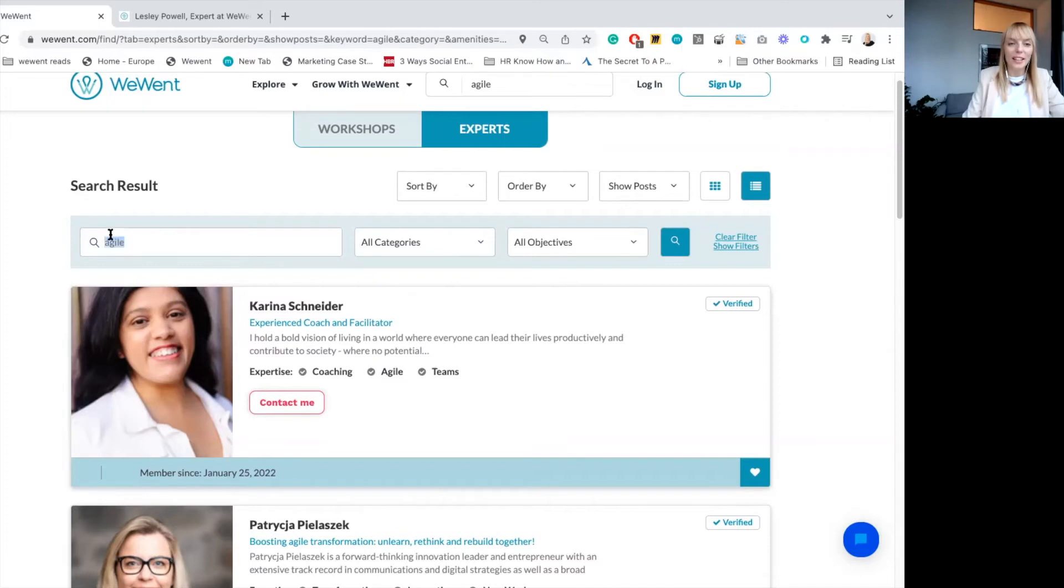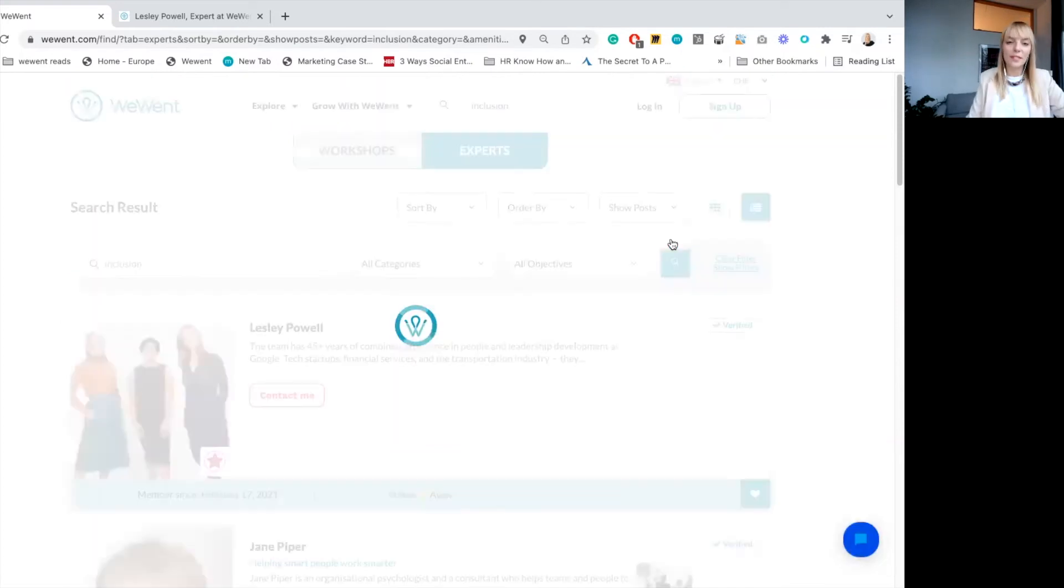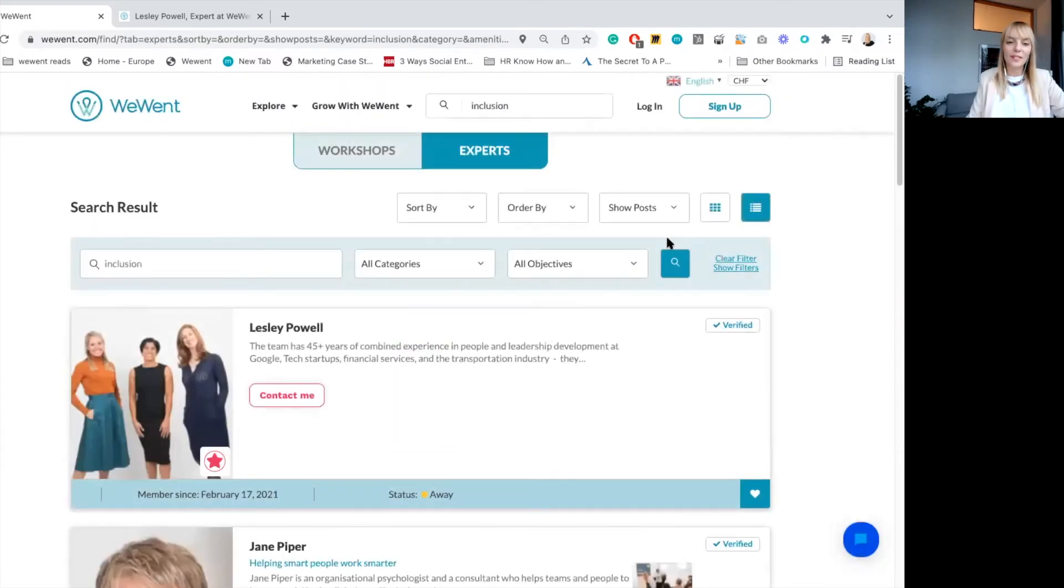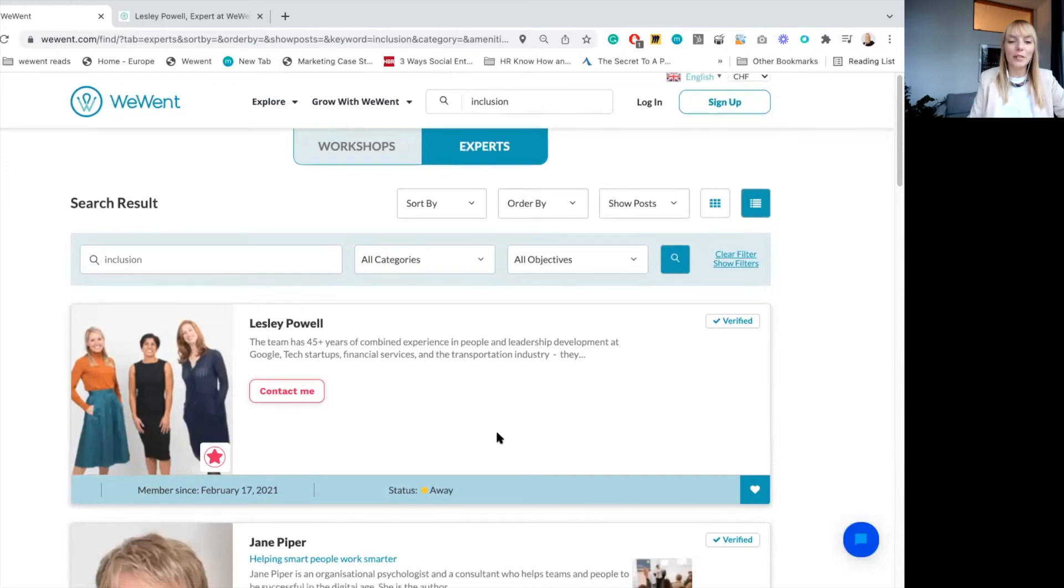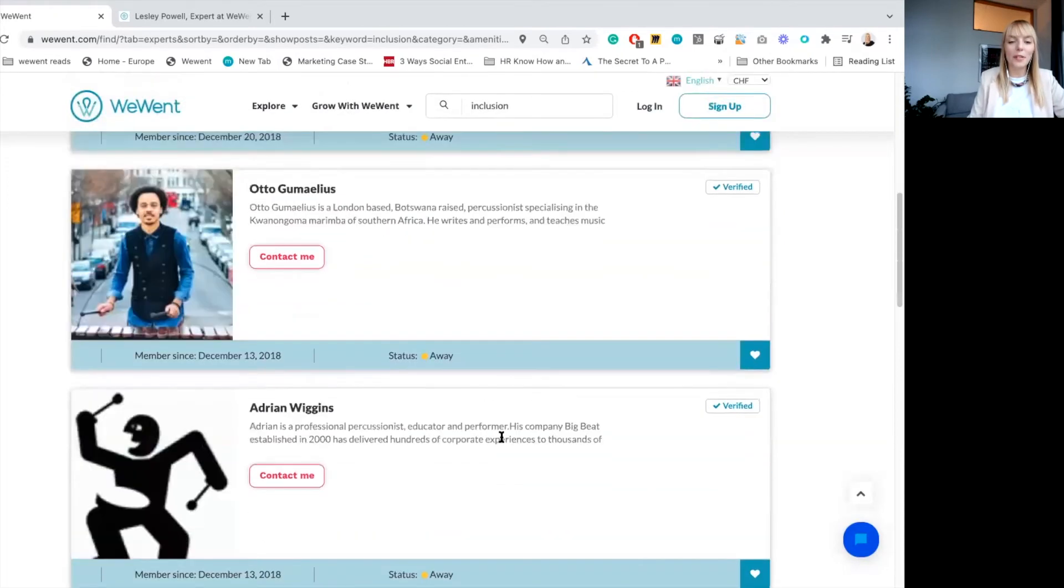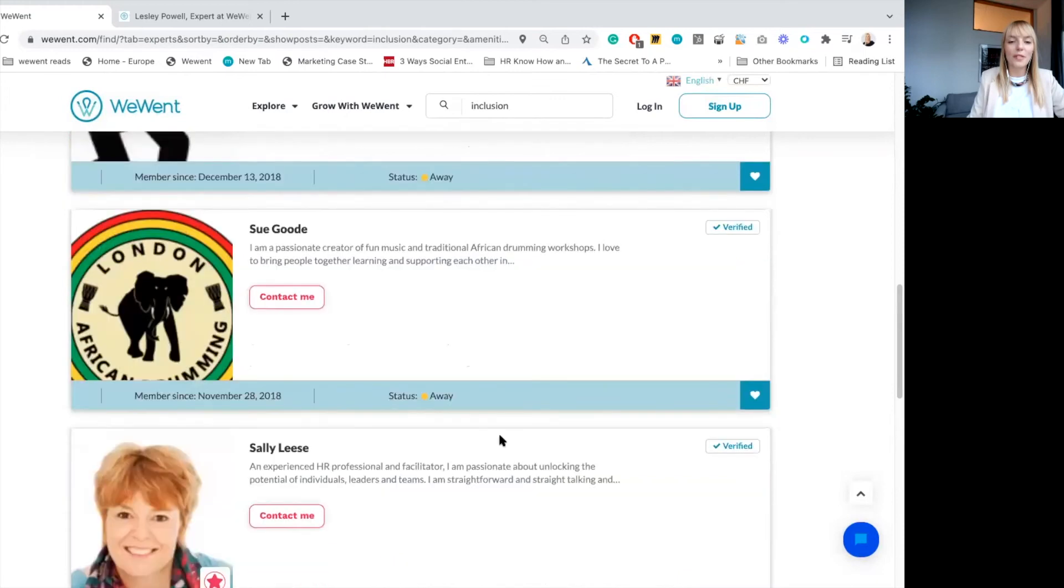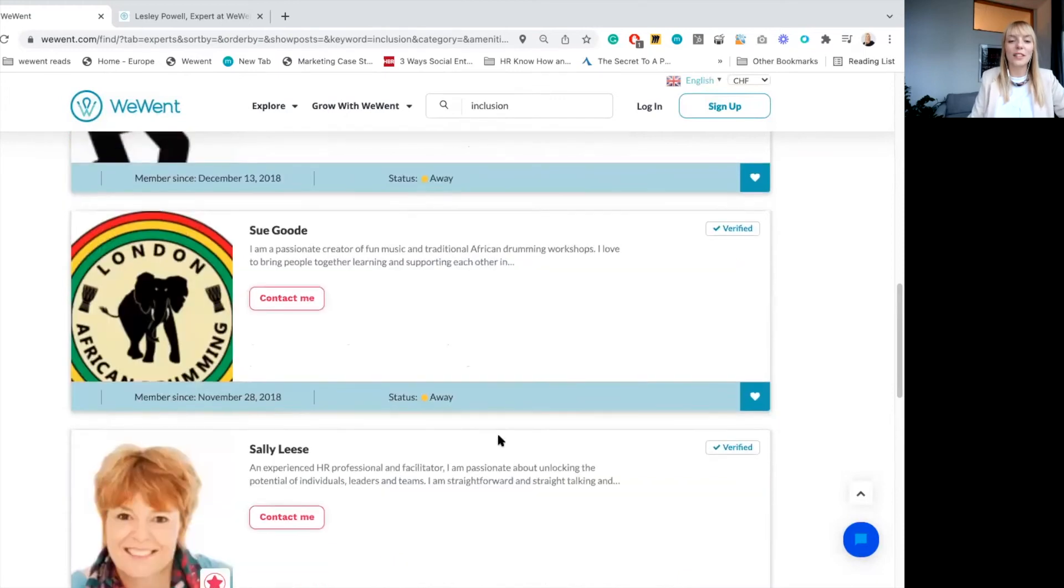Let's do another one, inclusion. Okay, here again, we have a couple of different profiles appearing for us with inclusion as a keyword. Again, you get the idea.